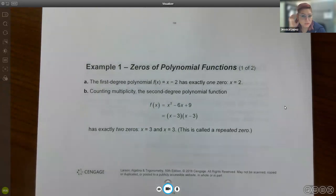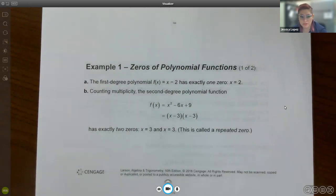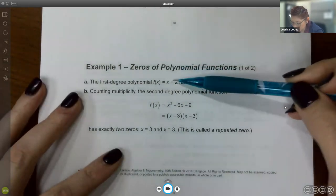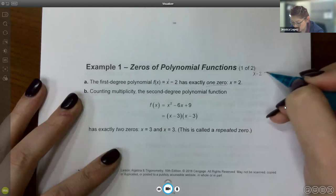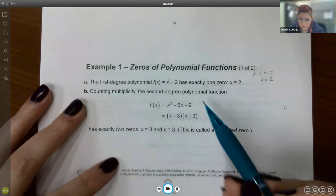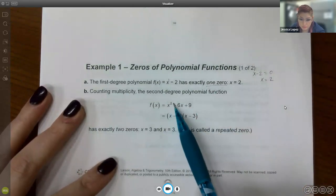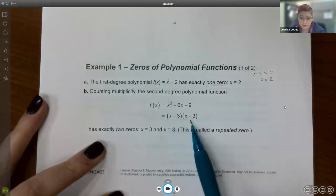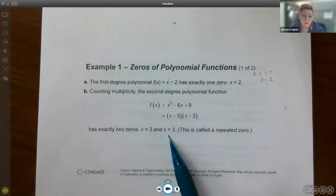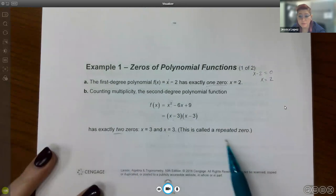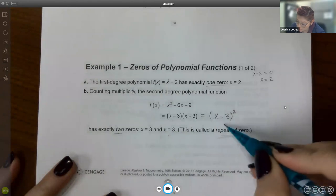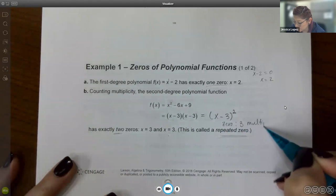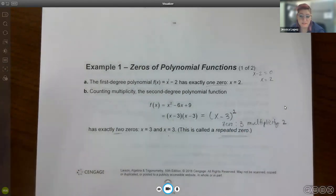We're going to ease into it. A first degree polynomial like x minus 2 has exactly one zero — set it equal to zero and find it. A second degree polynomial has two zeros; it just happens that when you factor x minus 3 squared, each factor gives the same number — a repeated zero with multiplicity two.